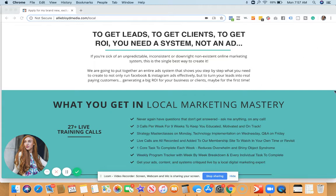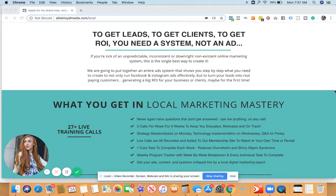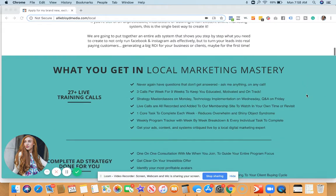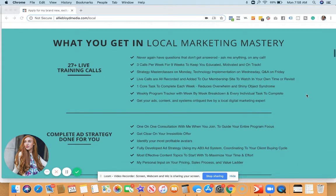So if you really need an ad system, not a single ad, not maybe two ads that you're testing, but a full system designed to help you get leads for a local business like yours or the local businesses that you market for, Local Marketing Mastery is exactly what you need.